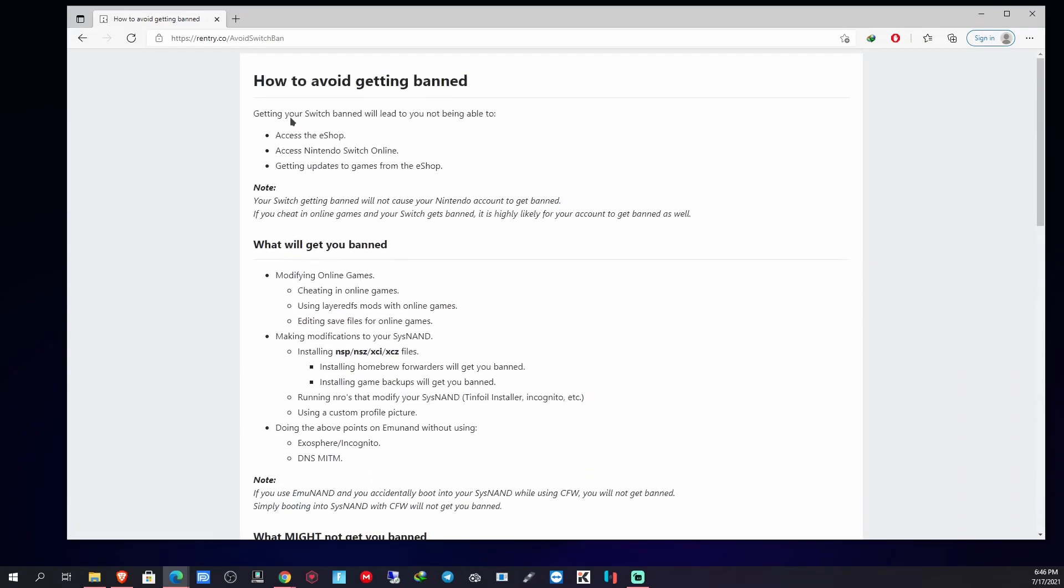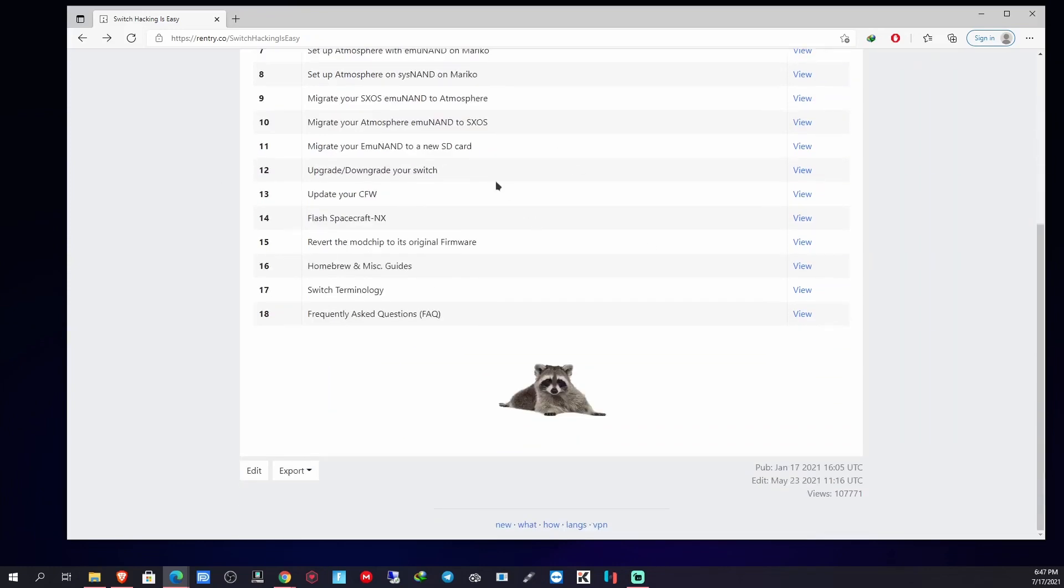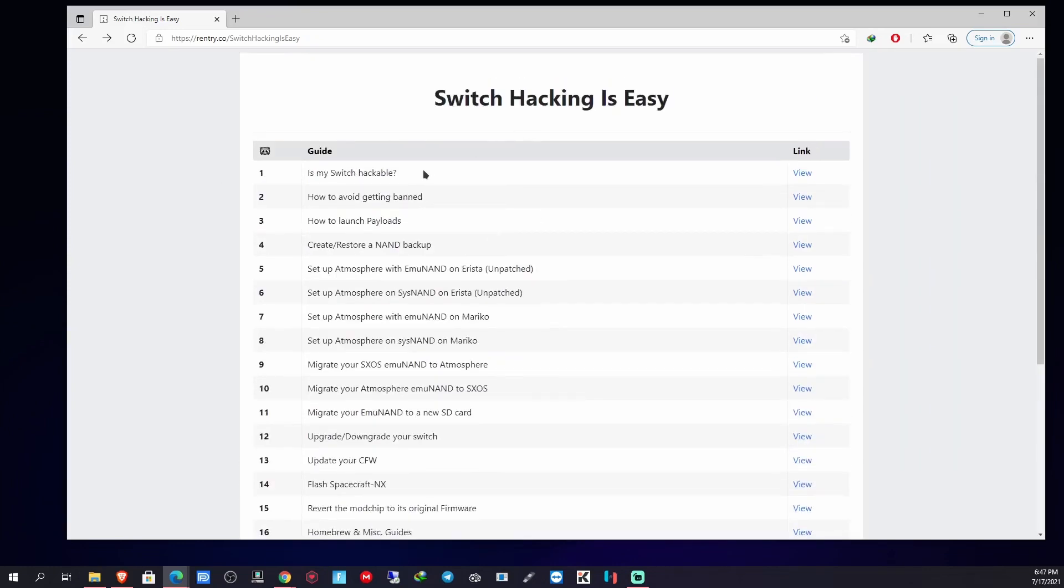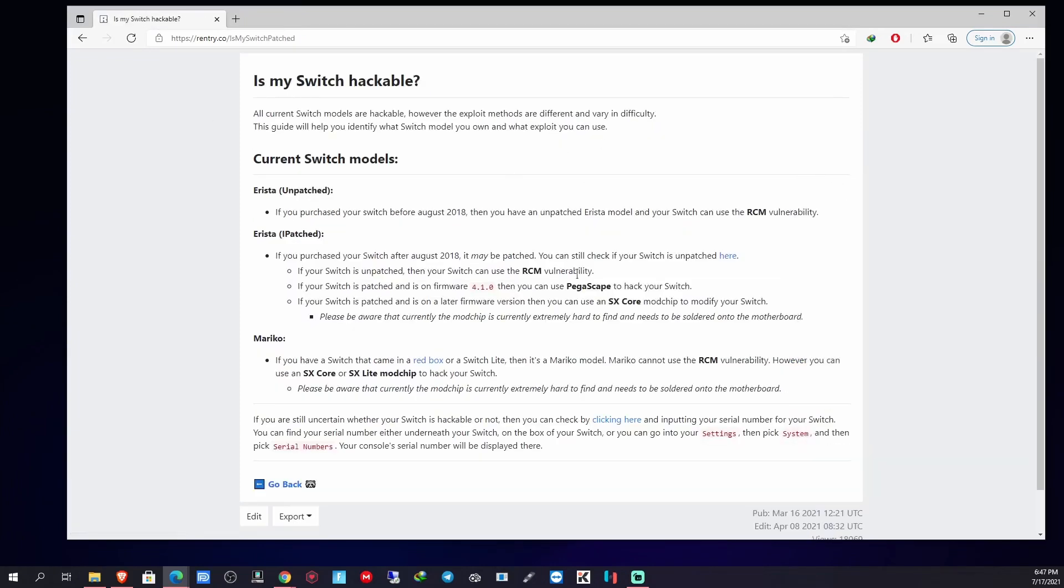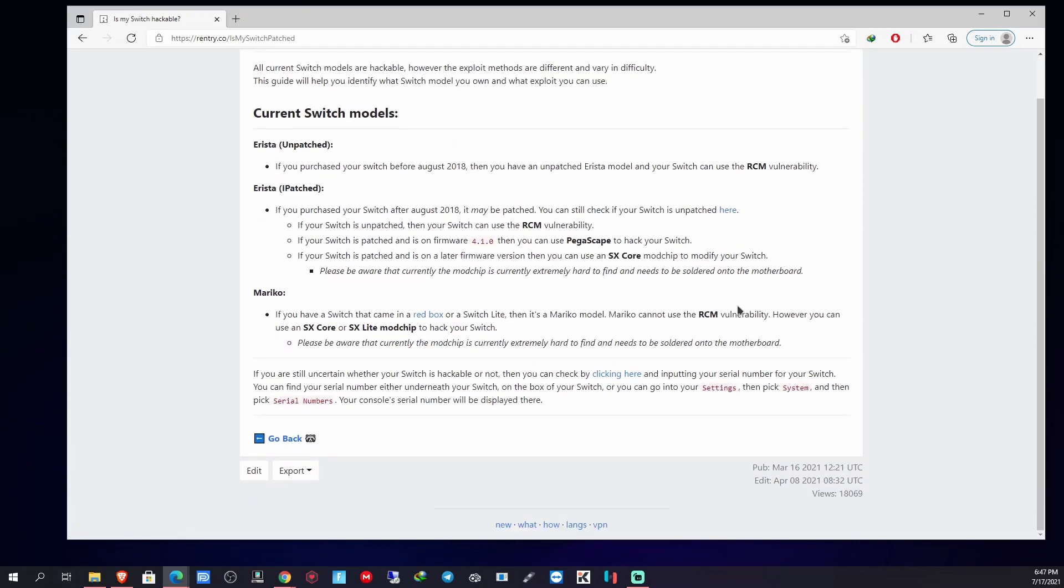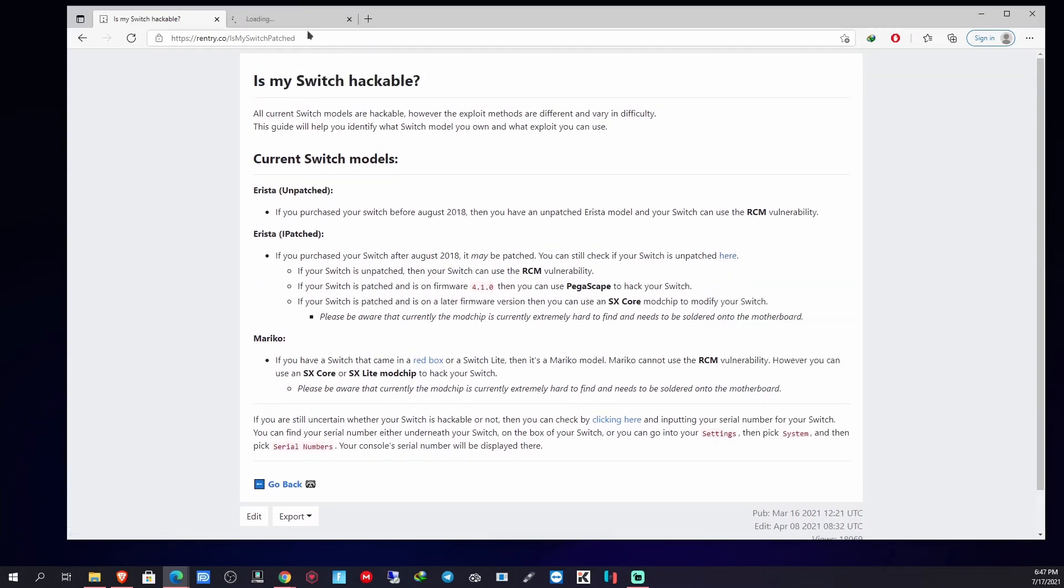So I want to see if I can go through and give step-by-step instructions to see if that helps. It covers both the Erista system and the Mariko system, so if you have either of them it shouldn't be a problem. And if you don't know if your Switch is hackable, you can simply go here and they let you know whether it's hackable or not.